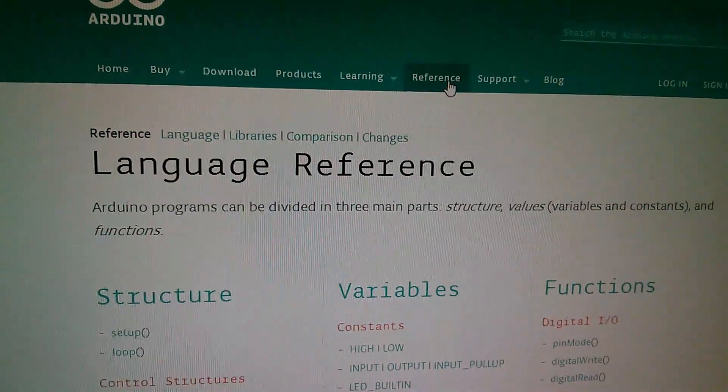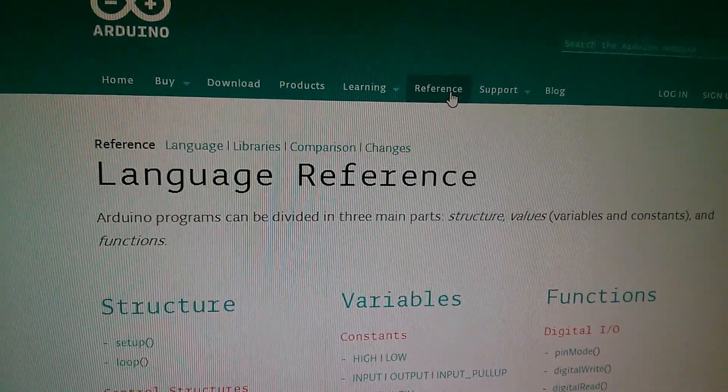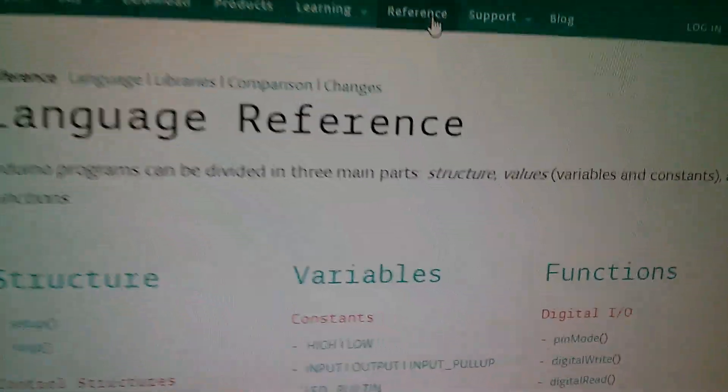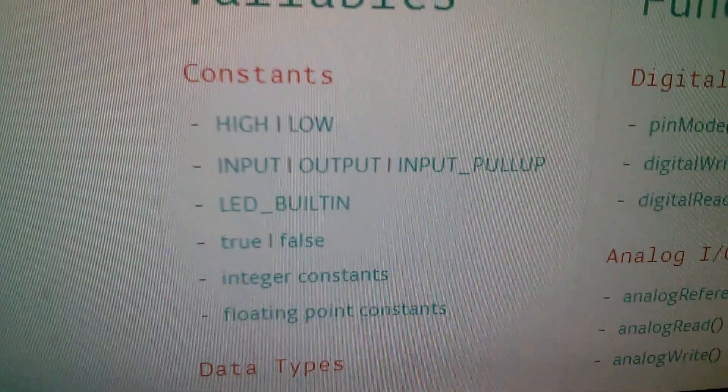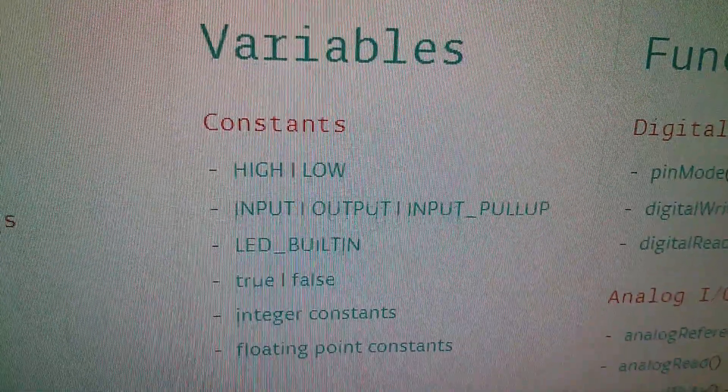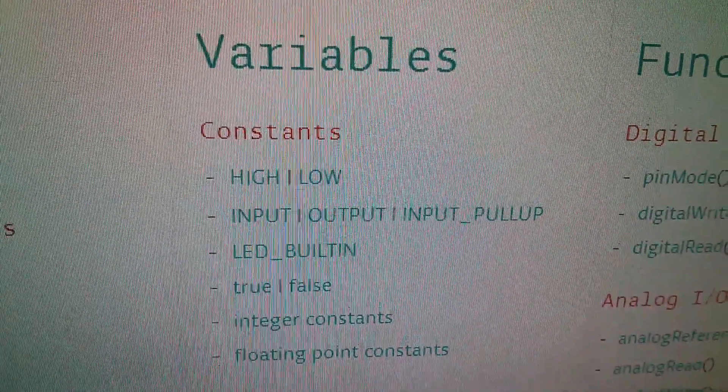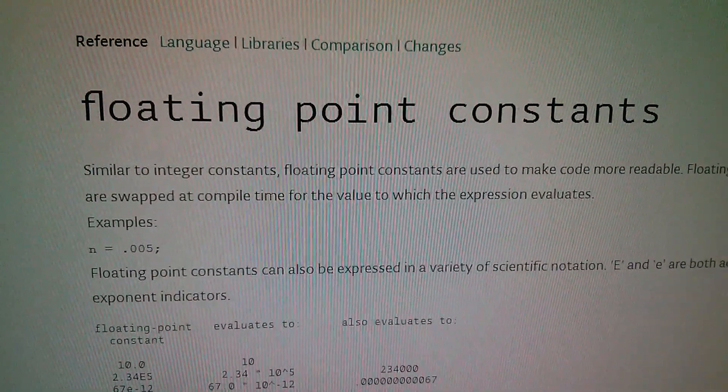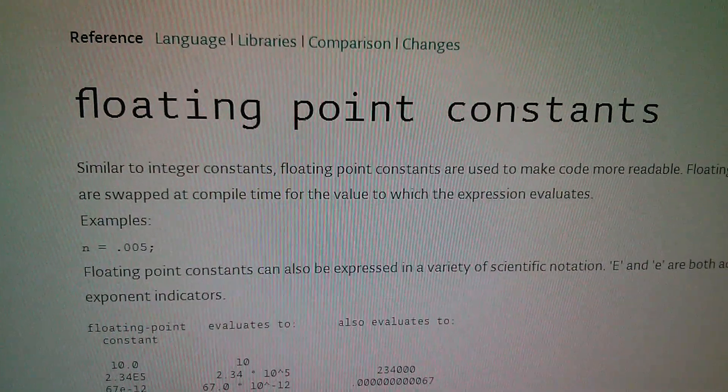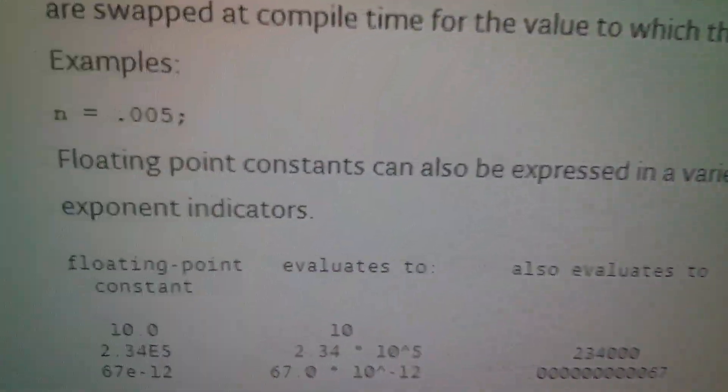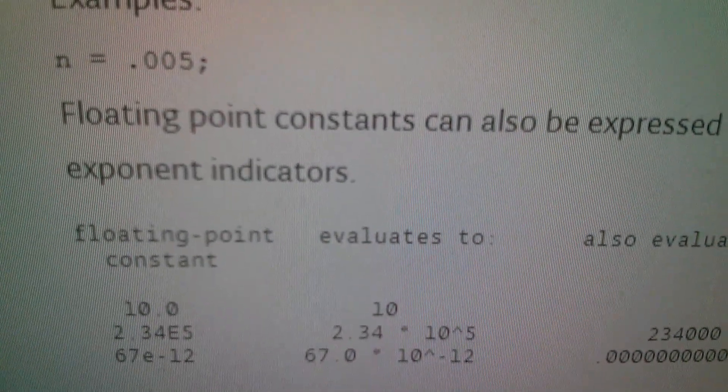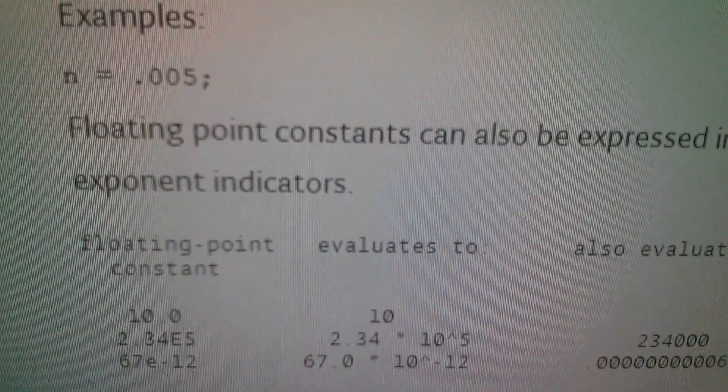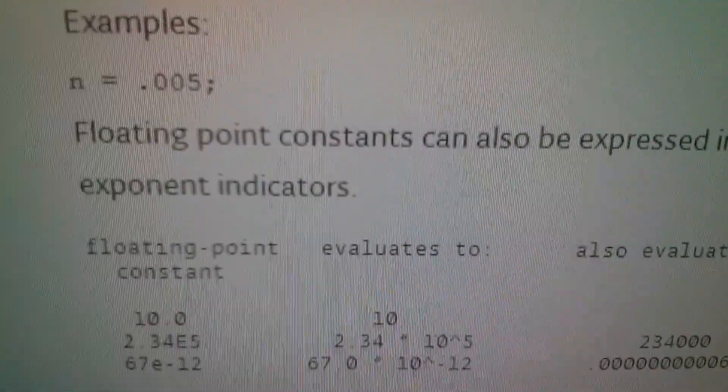So here it is, Arduino website, reference section and it's staring me in the face just down there in variables - you've got integer constants and floating point constants. Now if you want a constant to be a floating point constant, you just specify it as a number .0, so like my 99 should have been 99.0.